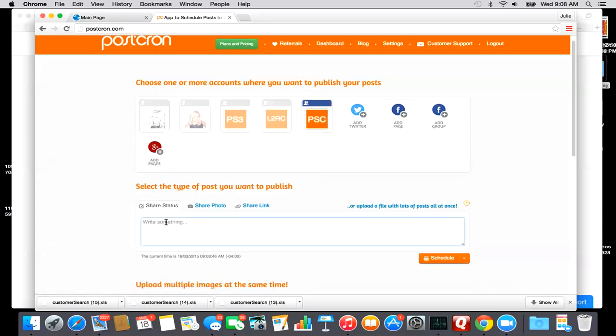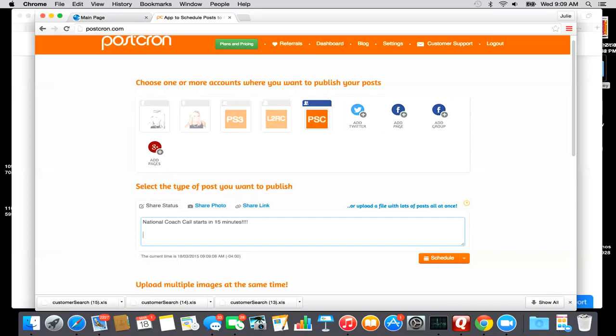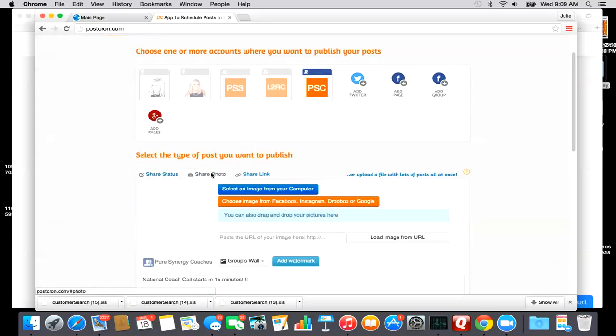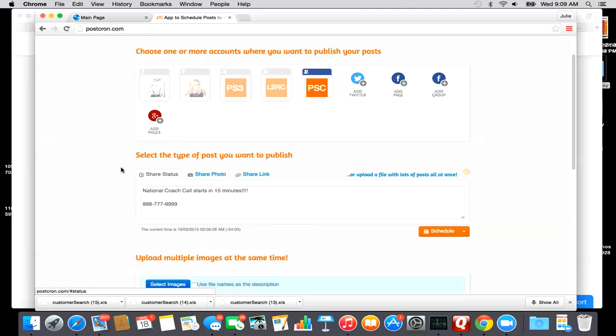So if I wanted every Monday morning, I could be like... You know how you guys get the text messages for the National Coach Calls? I could also post this in the coach group every day or every Monday. So I could put National Coach Call in 15 minutes. I could put the phone number. I should know this off the top of my head, but I don't. So I could even put the phone number there. If I want to add a photo, just click on photo. You can choose from your computer, you can choose it from Dropbox or Facebook, which is really cool too. You can put a URL here.